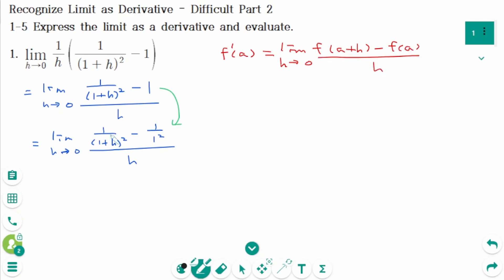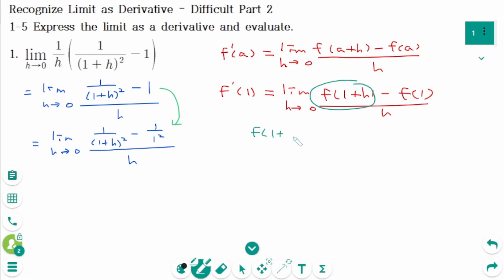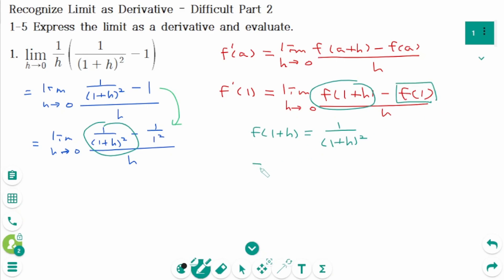When we compare these two limits, we know that a equals 1. So we can rewrite as f'(1) equals limit as h approaches 0 of [f(1+h) minus f(1)] over h. So f(1+h) is 1 over (1+h)².